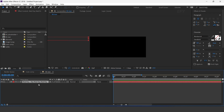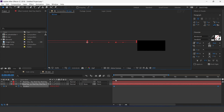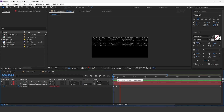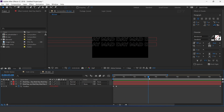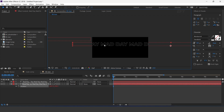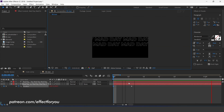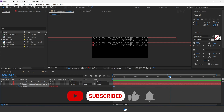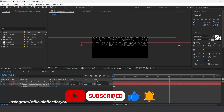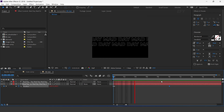Now duplicate the layer. Select all keyframes and move the text below the first text. Now I want to animate the second text right to left, so delete all keyframes from the second text layer. Go to the first frame and move the text to the right side of the comp. Go to 6 frames forward and add a keyframe. Then go to the first frame and move all text to the right side. Now go to 10 seconds forward and move the text a little bit to the left side. Perfect.